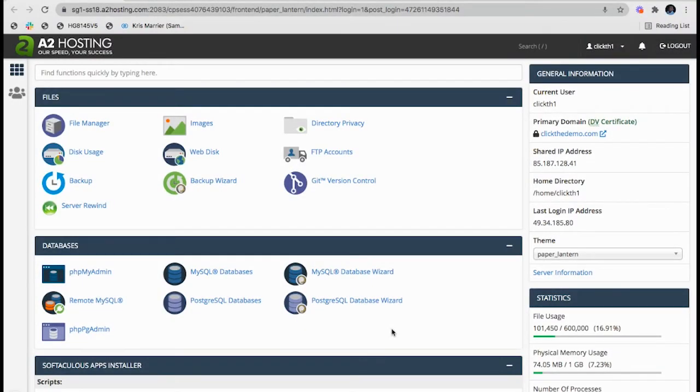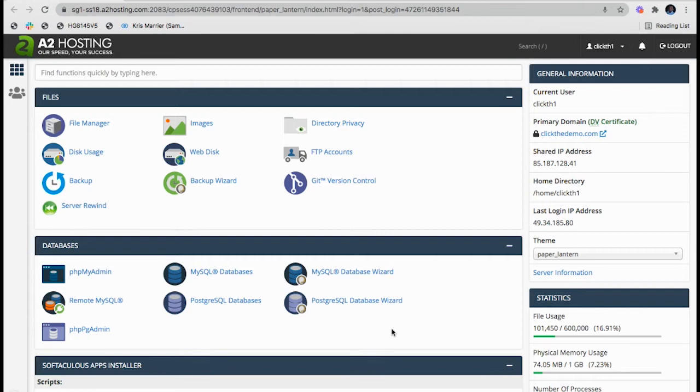Hello guys, welcome back to my YouTube channel. Hope you guys are doing fine. Today I'm going to show you how to upload a basic website in cPanel and connect with your domain. I already configured my domain clickthedemo.com and it's ready to upload a website.